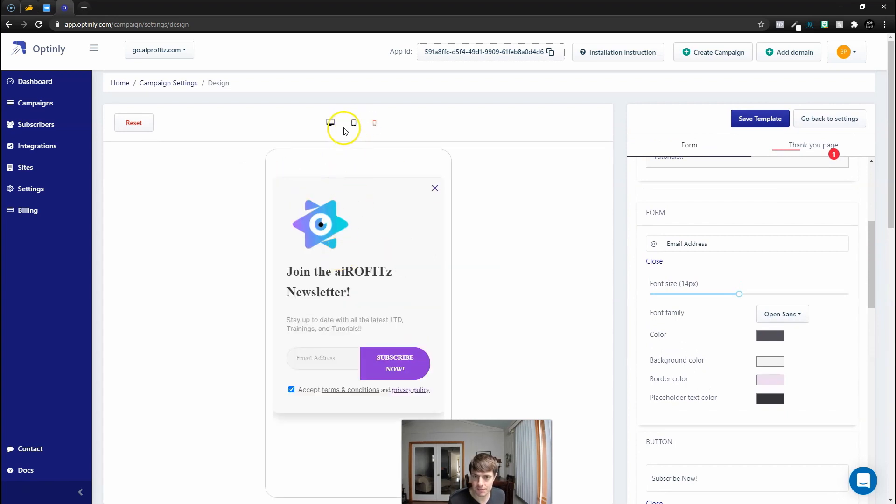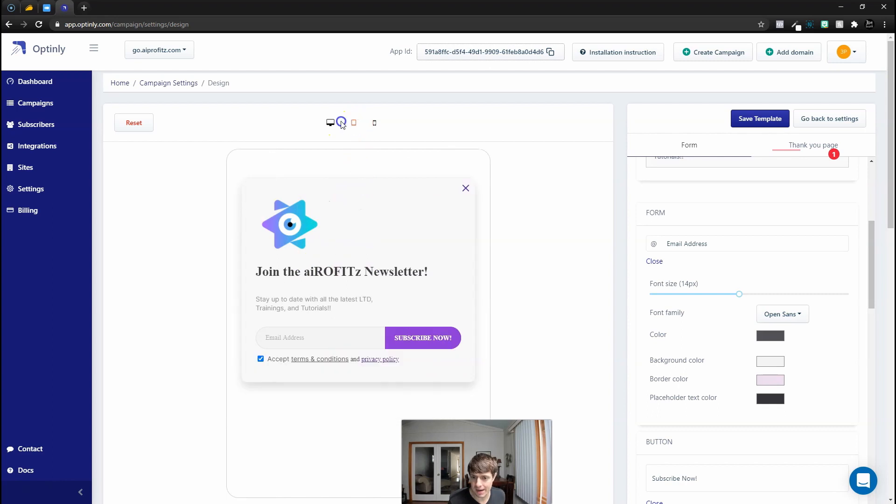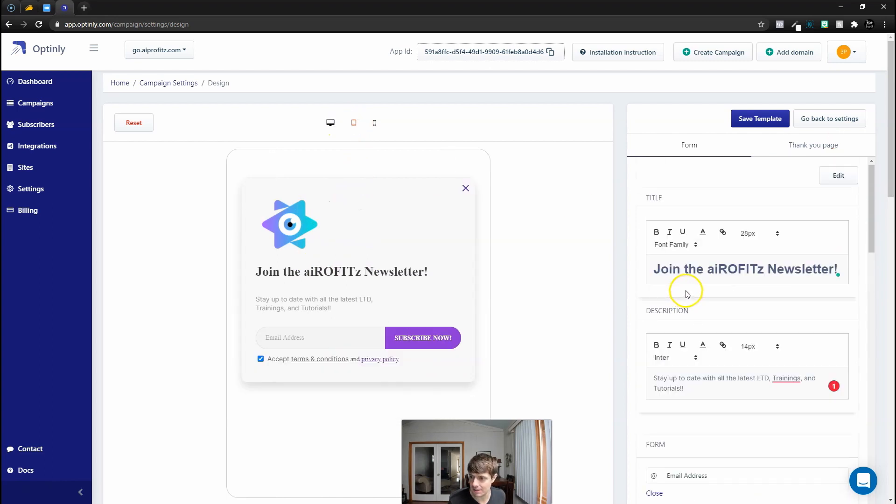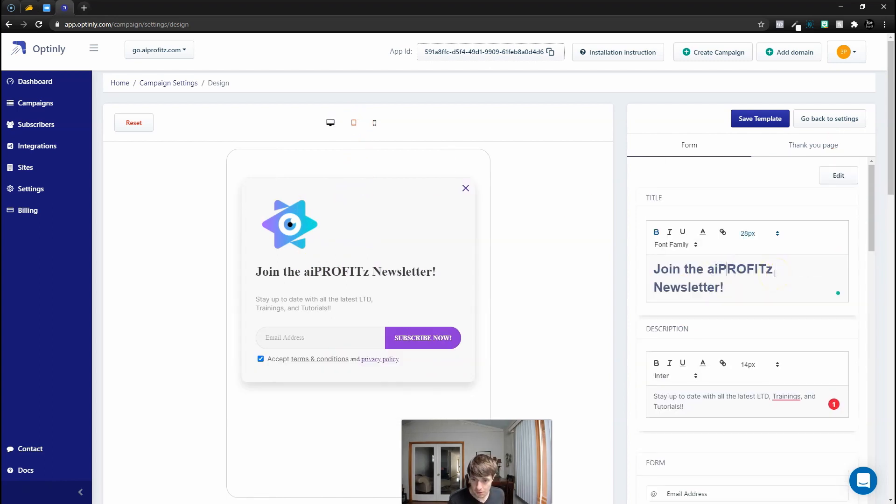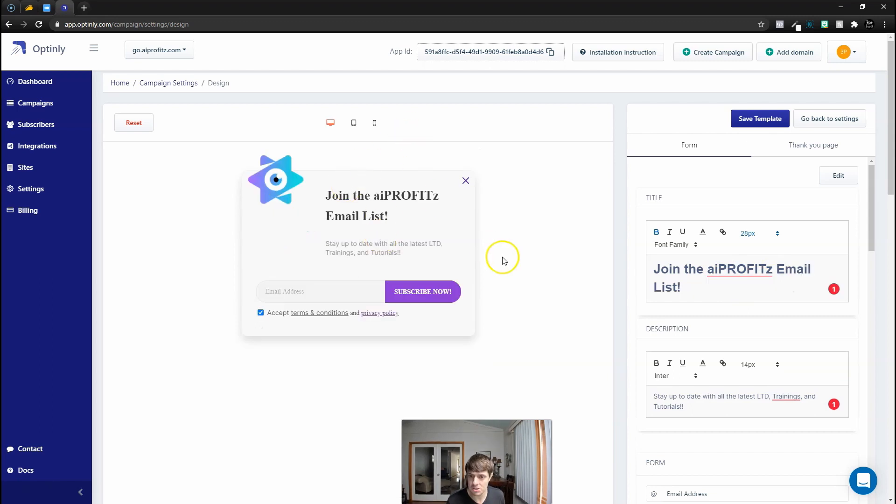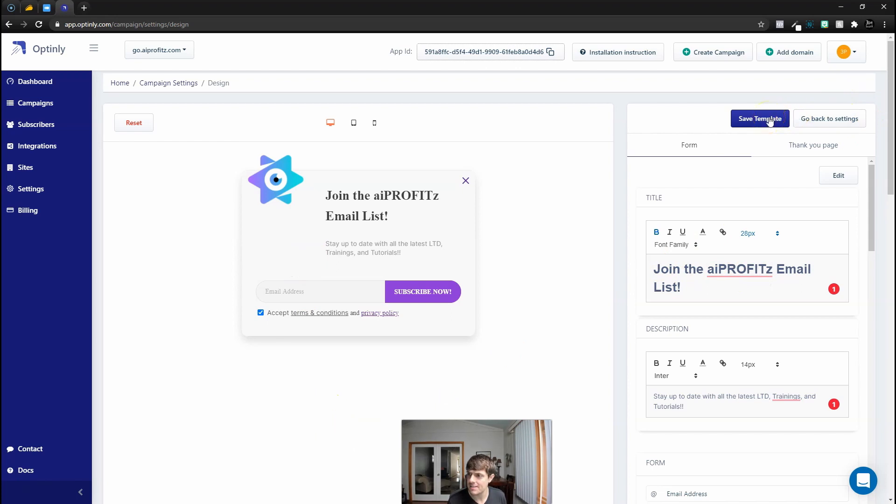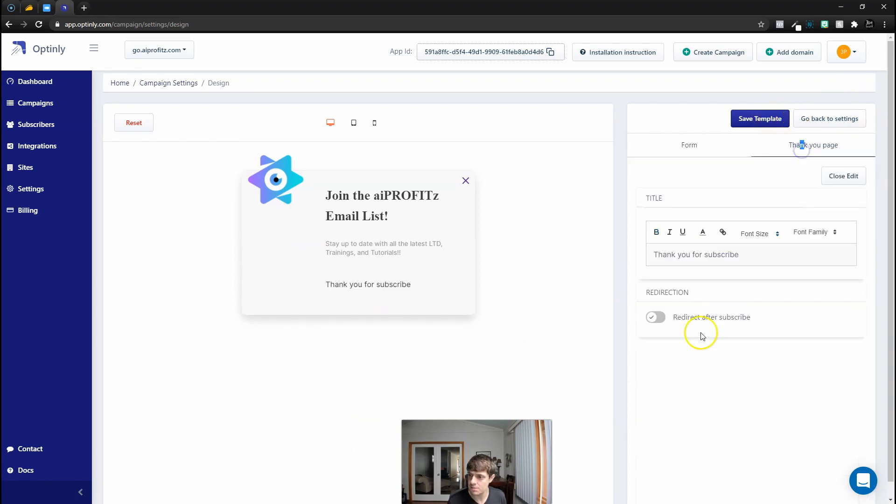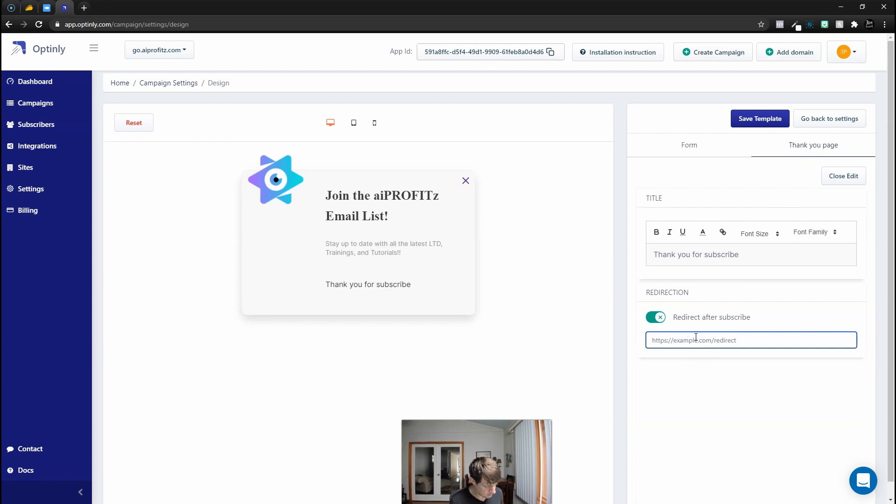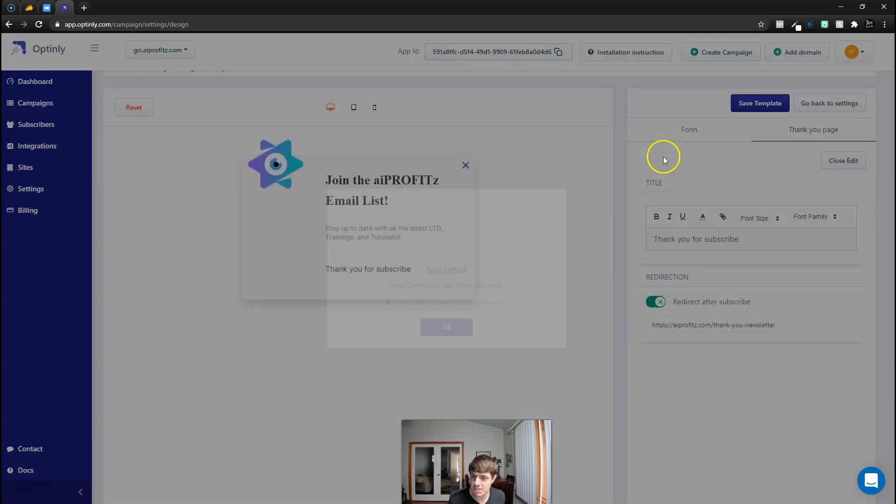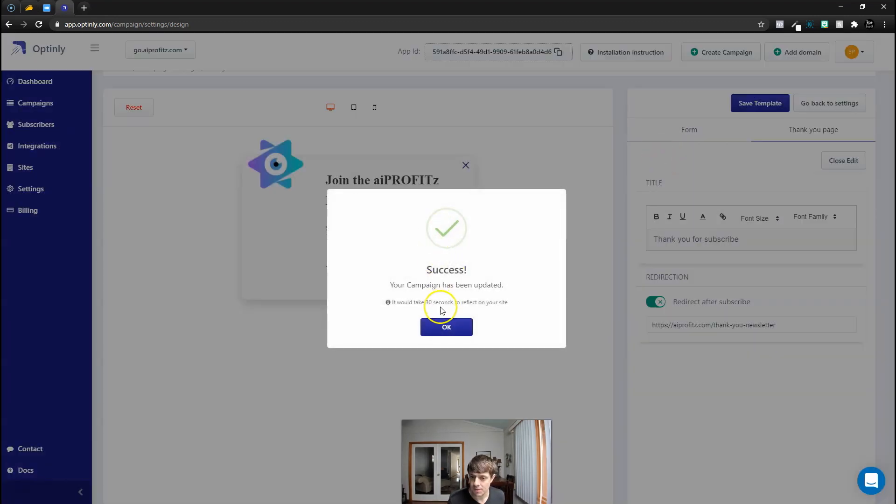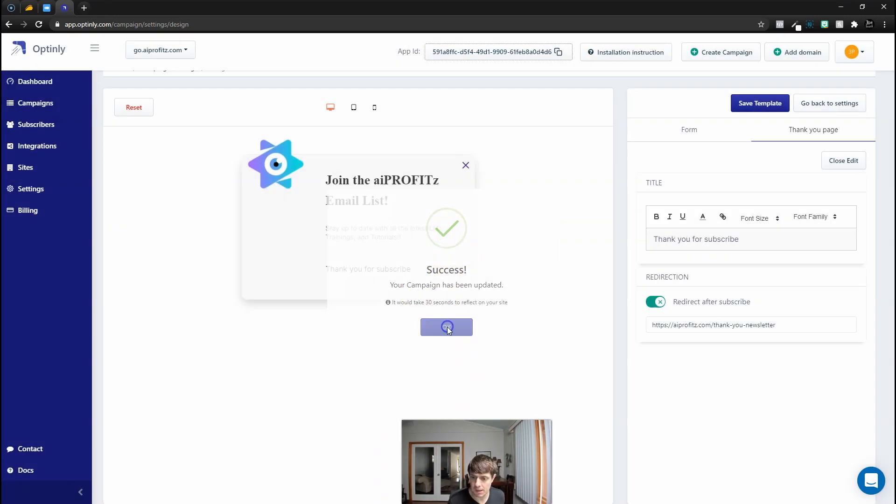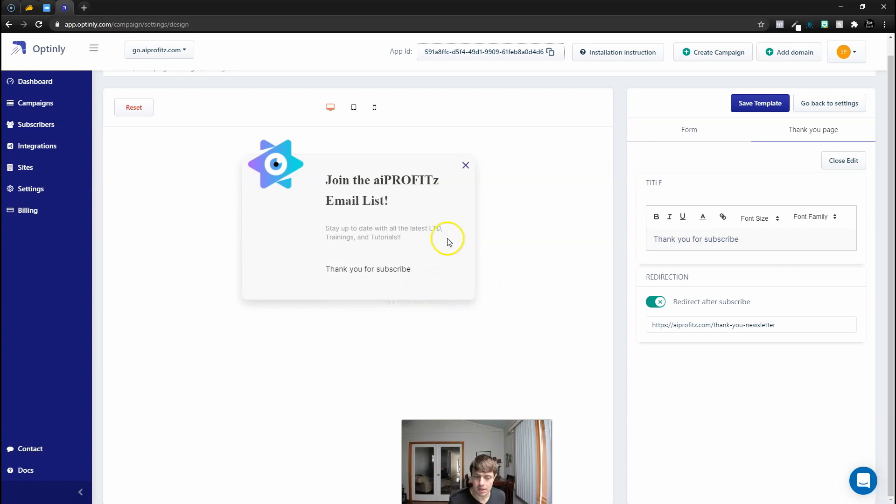This is looking pretty good. Let's check it on all devices. Obviously we misspelled AI Profits there, that's probably something we should fix. All right that looks good, I like the way that looks. Let's put a thank you template, redirect this, click save template, and now our campaign has been updated.